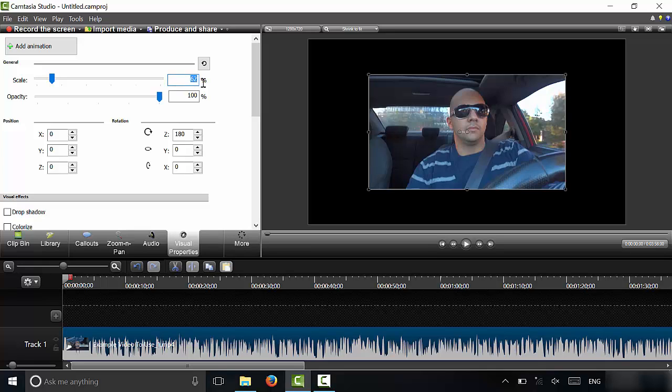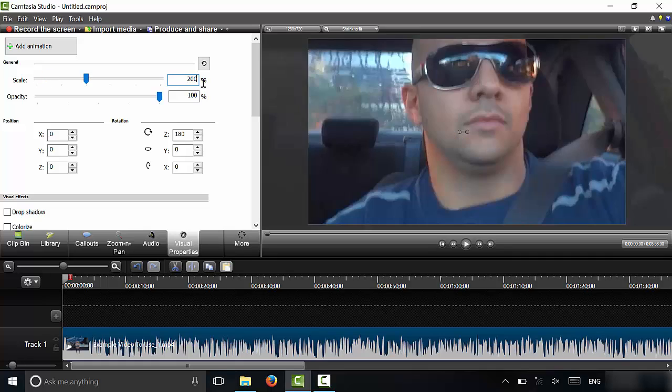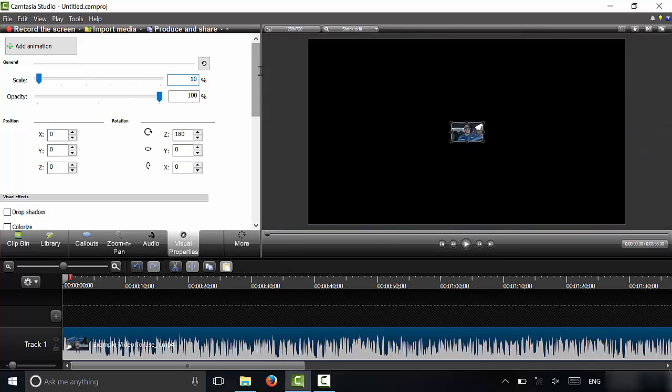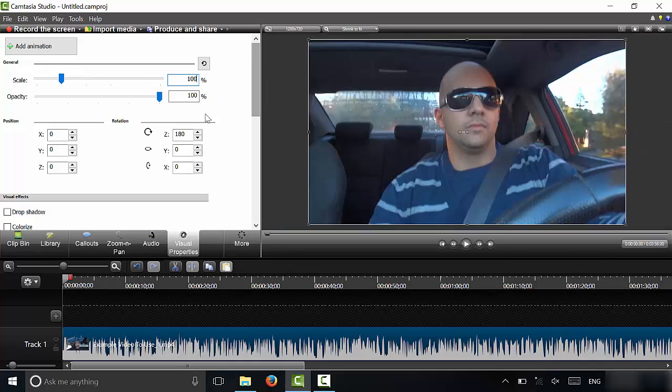So let's say that I wanted to zoom in so the video was 200% of its original size. I would simply type in 200. Let's say I wanted it back to normal—I didn't like it zoomed in—I would just type in 100.